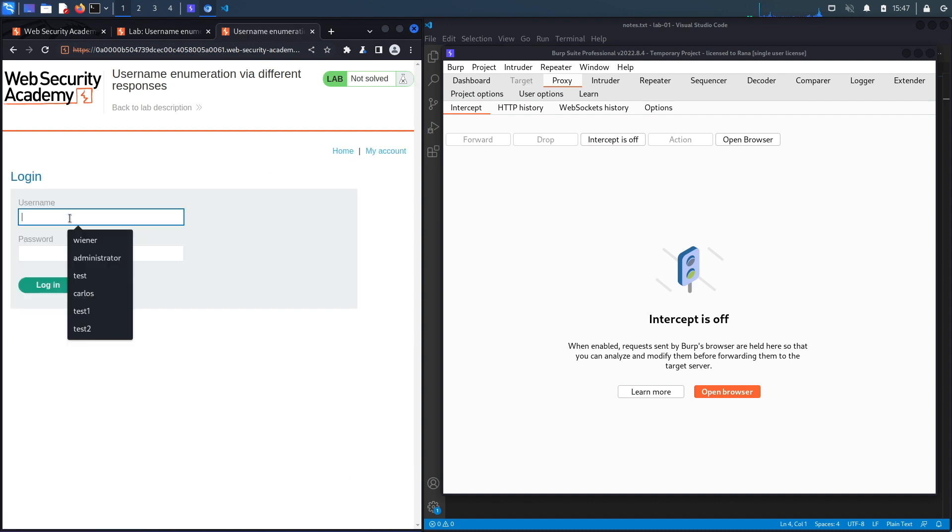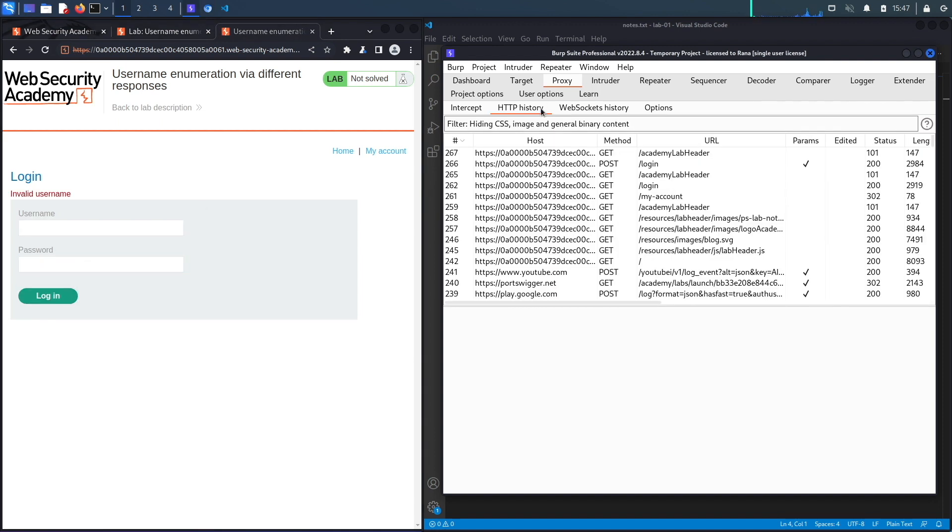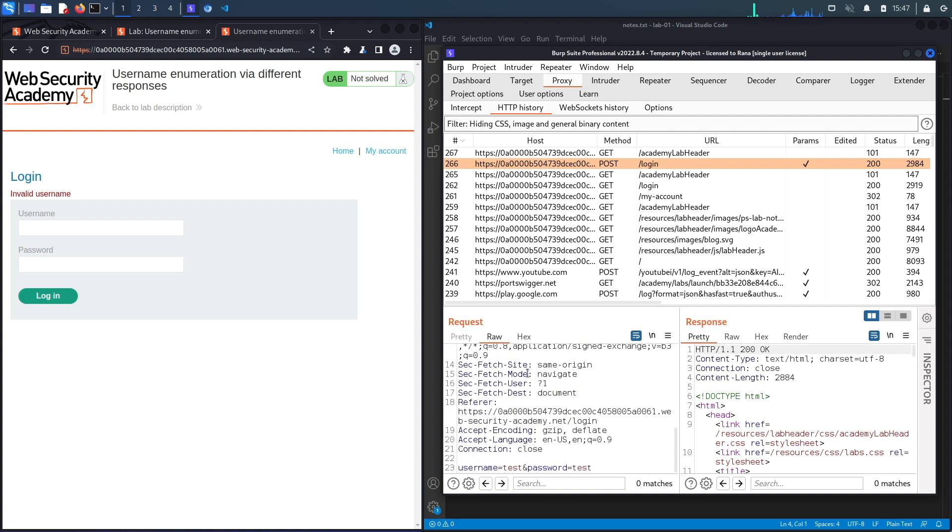Let's say test, test. Go to HTTP history and look at the POST request. Over here it's to the /login endpoint and it takes in a username and a password. The first thing that we're going to try to do is enumerate the username.